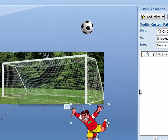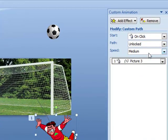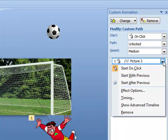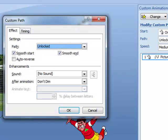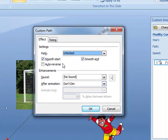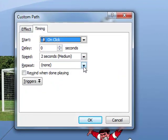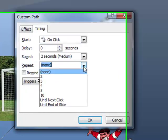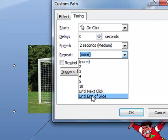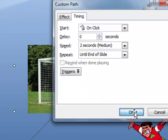Now, we're going to have this start on a click. We're going to keep the speed at medium. But let's click next to where it says picture three here and let's have a look at the effect options. You should see this window here. This looks pretty good. So let's just click on timing here. And we want to repeat this until the end of the slide. So click on that, and then OK.